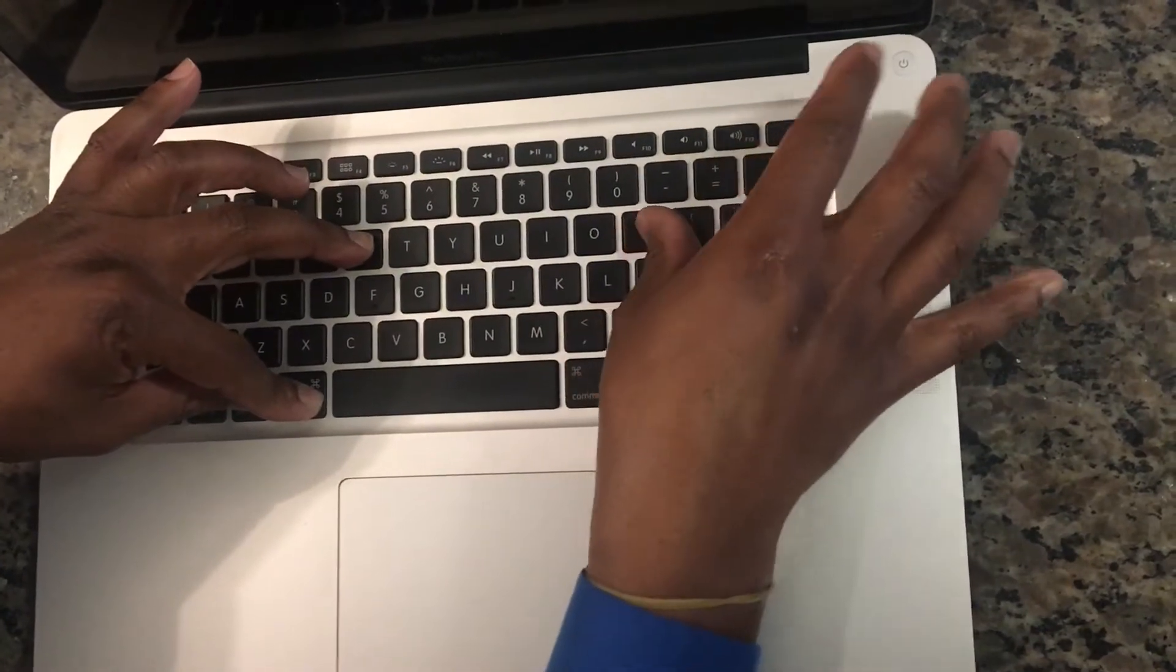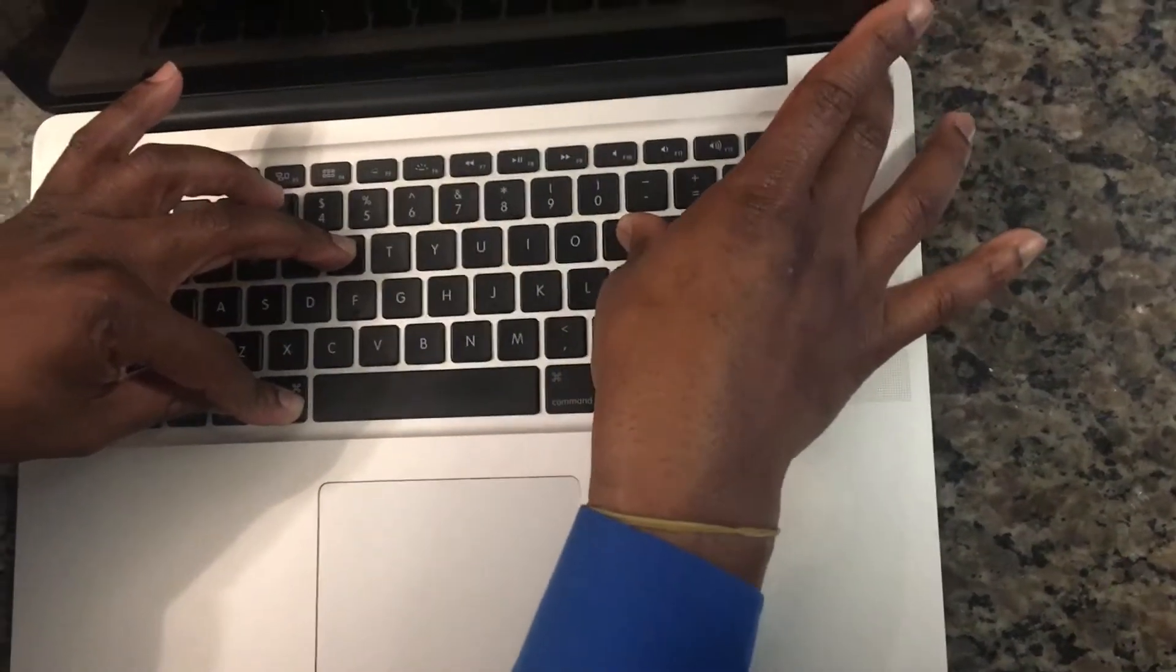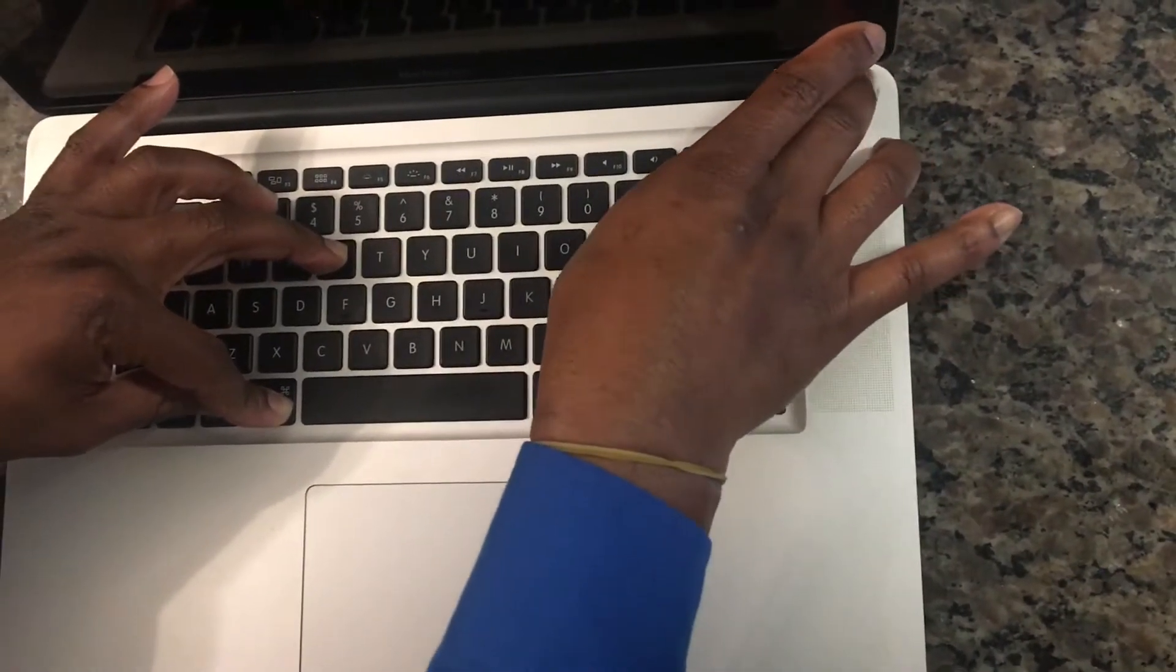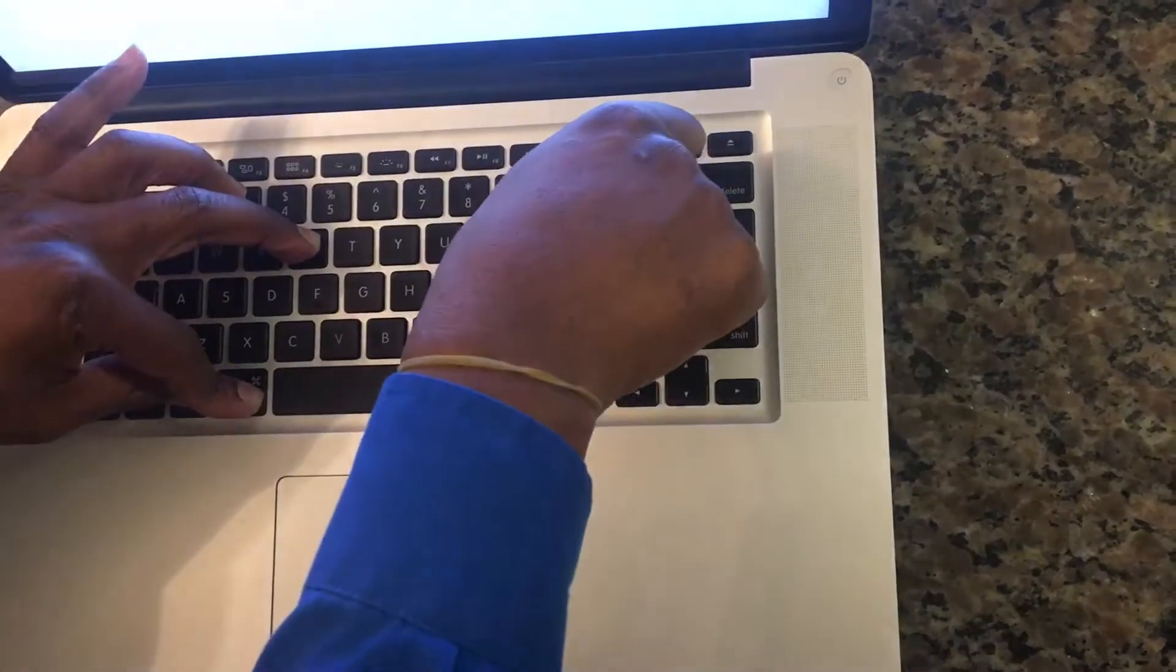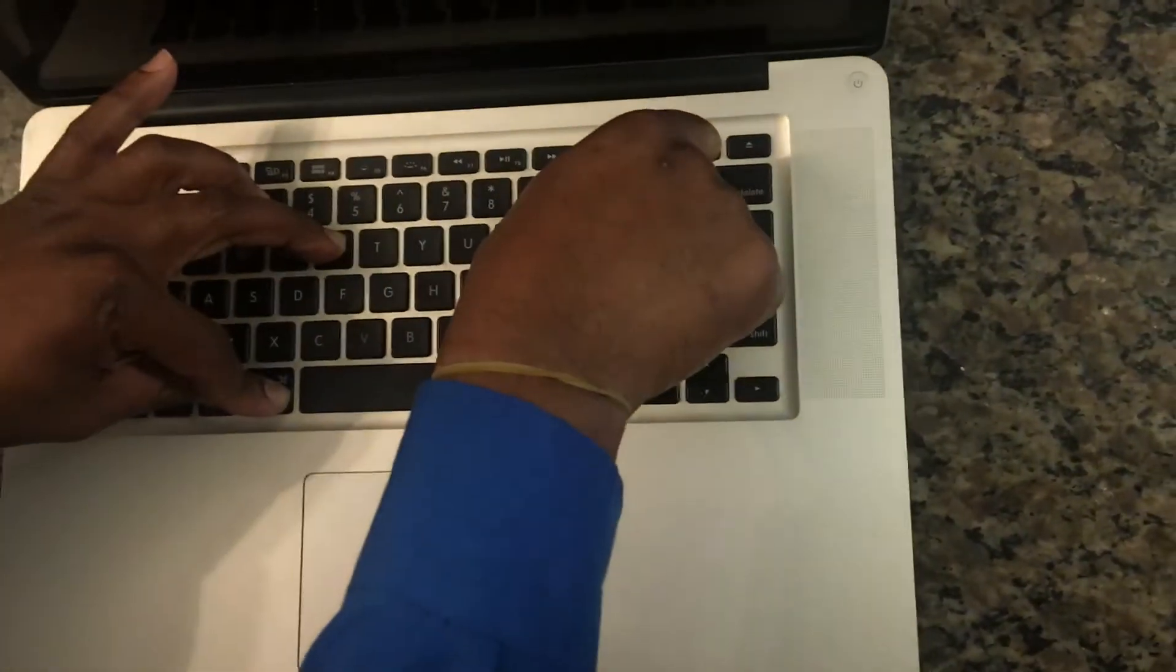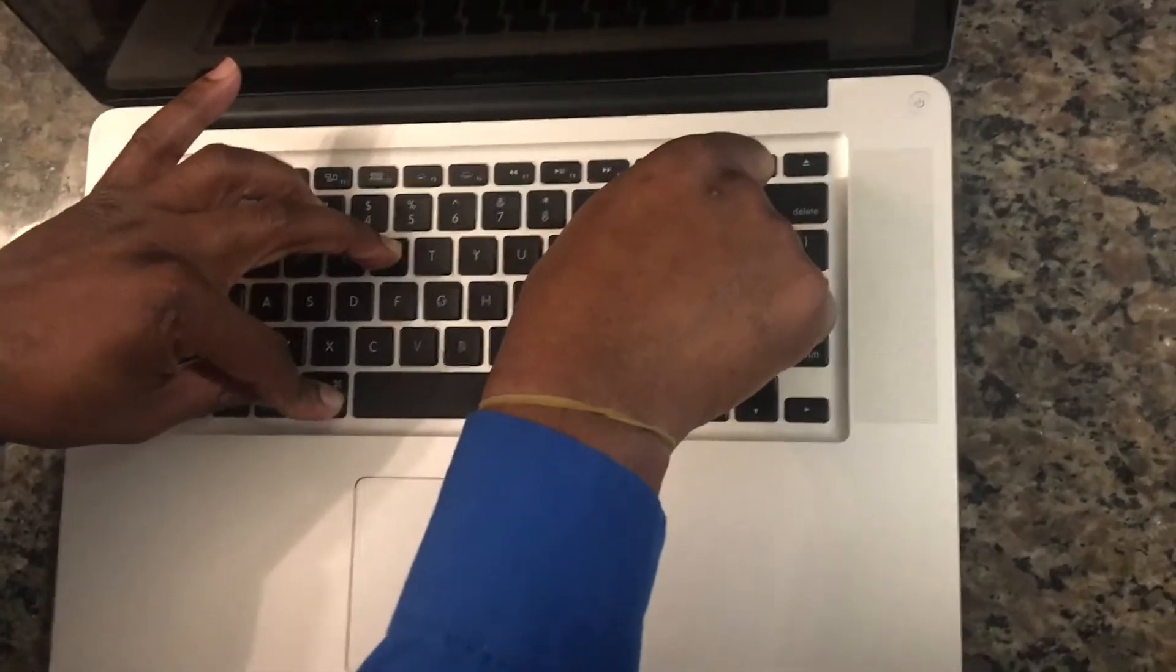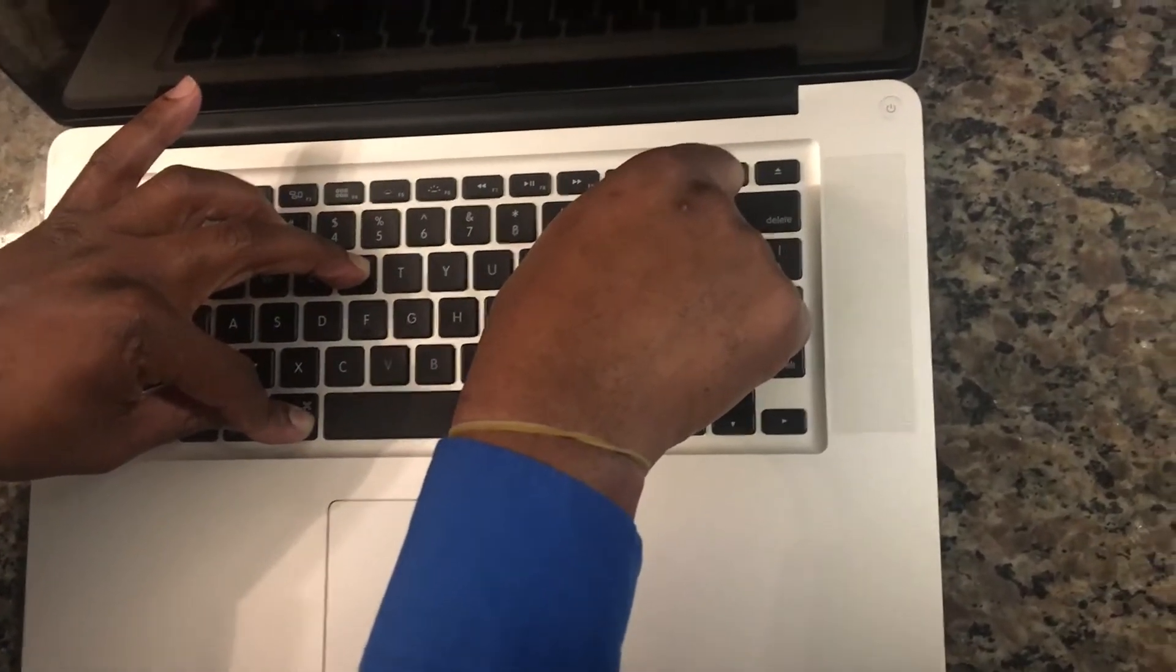Have one of your fingers press the power button and release. When you hear the chime sound, keep holding the keys. When you hear the second chime sound, get your hands off the keys.